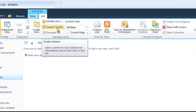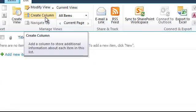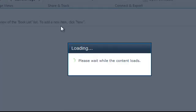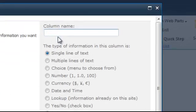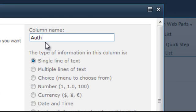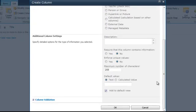Then we will create a new column. Type in author. It is a single line of text. Then click OK.